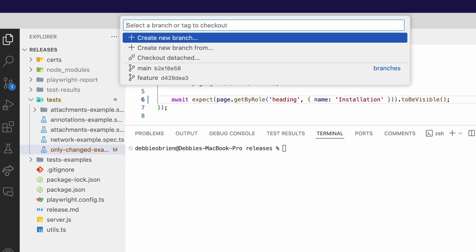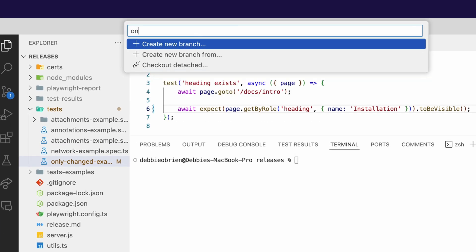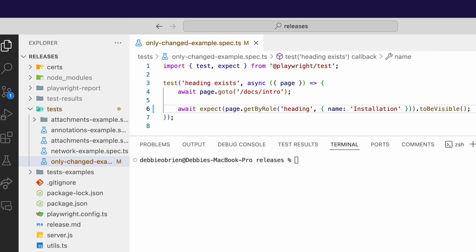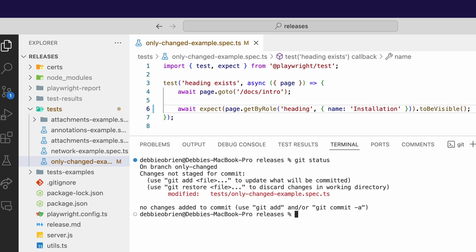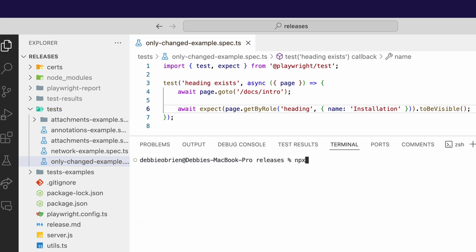So let me show you something else. We're going to create a new branch. I'm going to call it only changed. Terrible name for branch, I know, but just bear with me for this example. So I now have my one change and I've moved it to my only changed branch. And I can check this out by using git status. And you can see I only have one file that's been changed. Now I can go ahead and add that file and commit it.